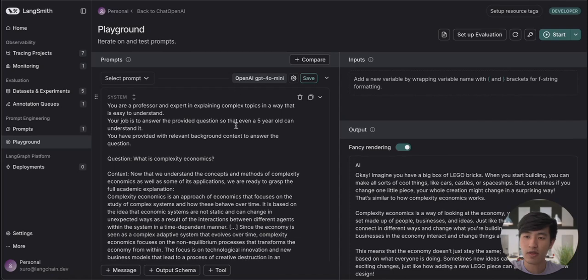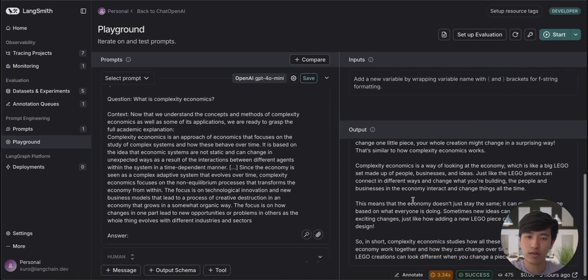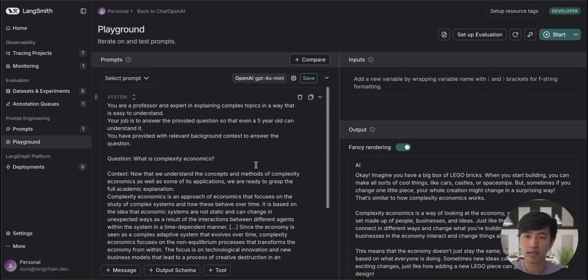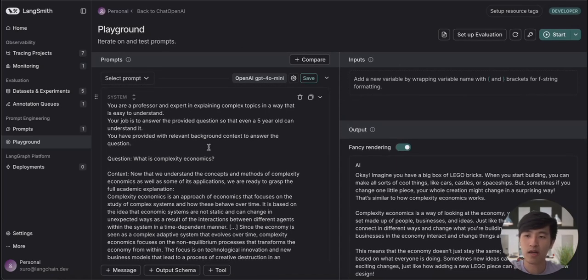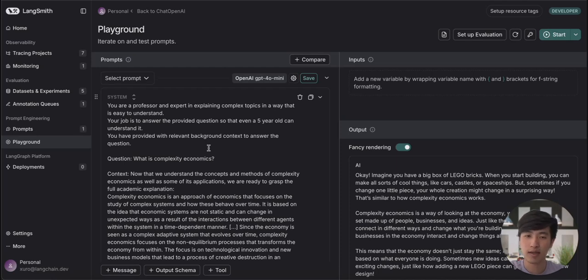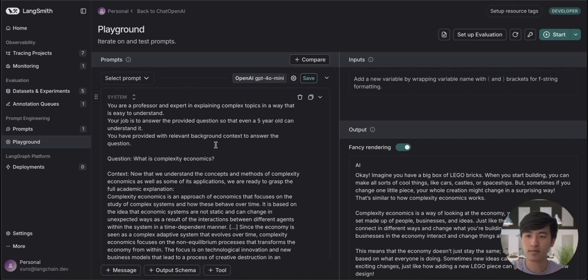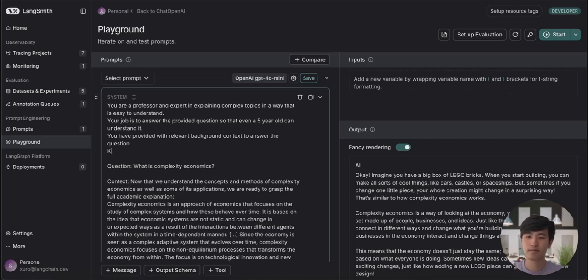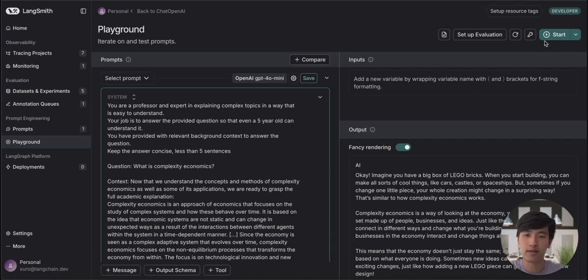You can see that that brings the exact input and output associated with our trace into the prompt playground. Now that we're here, we can modify the input prompt however we like to see how that impacts the output. For example, let's say we think this answer is too long. We can tell our AI to keep the answer concise. And if we want to see how this modification affects the output, all we need to do is click the Start button in the top right.